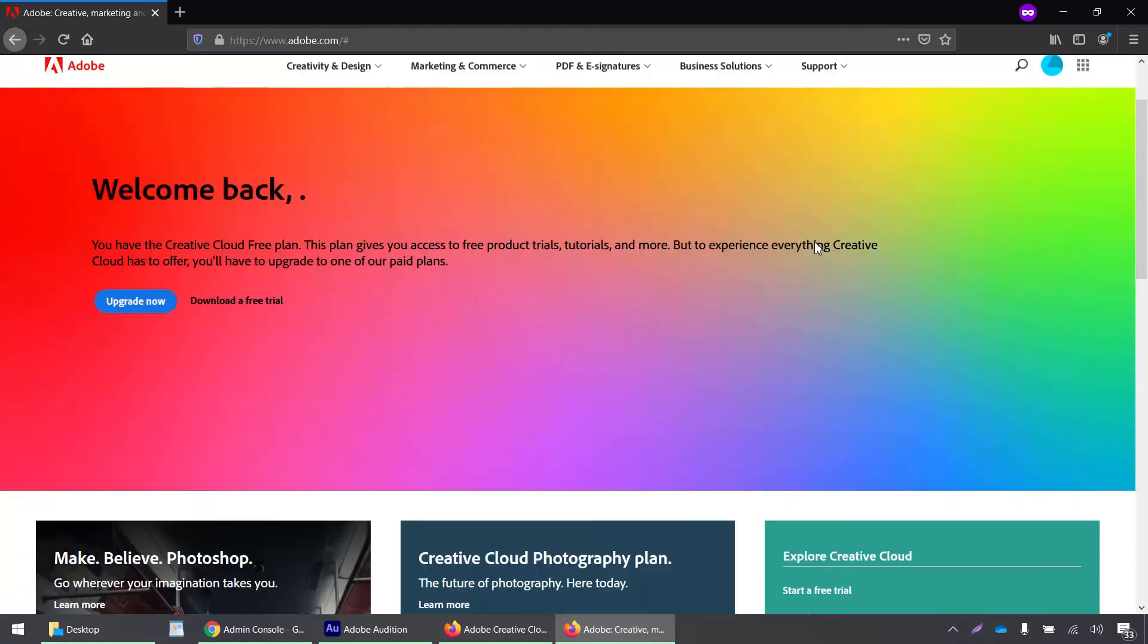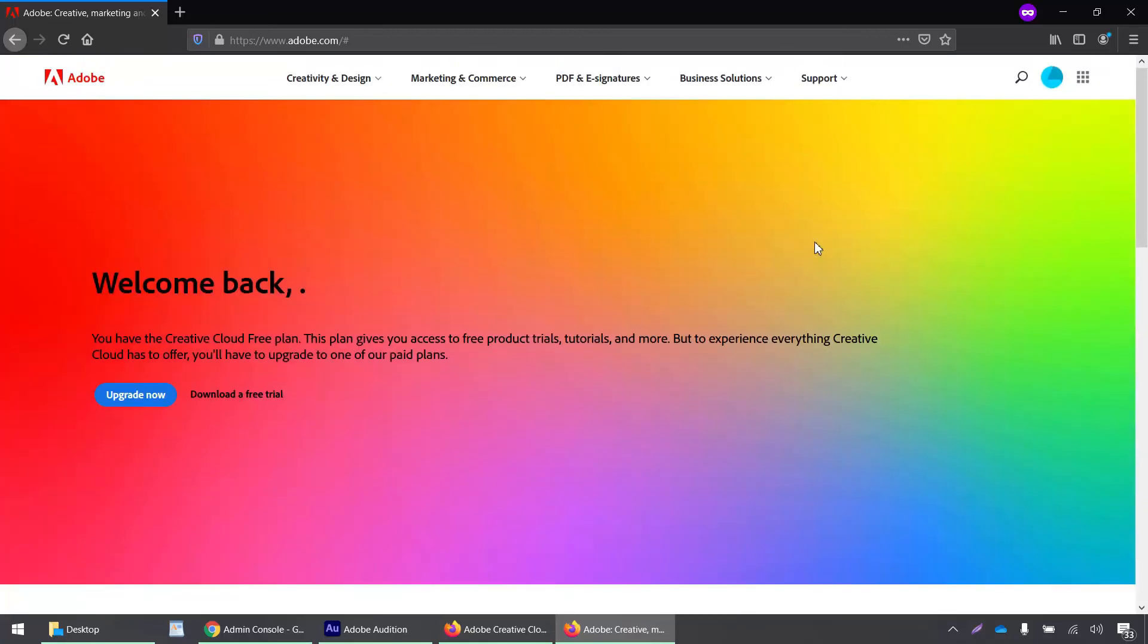So that's it. A very simple process to set up single sign-on using your Microsoft Azure account. Thank you very much and have a happy day. Bye bye.